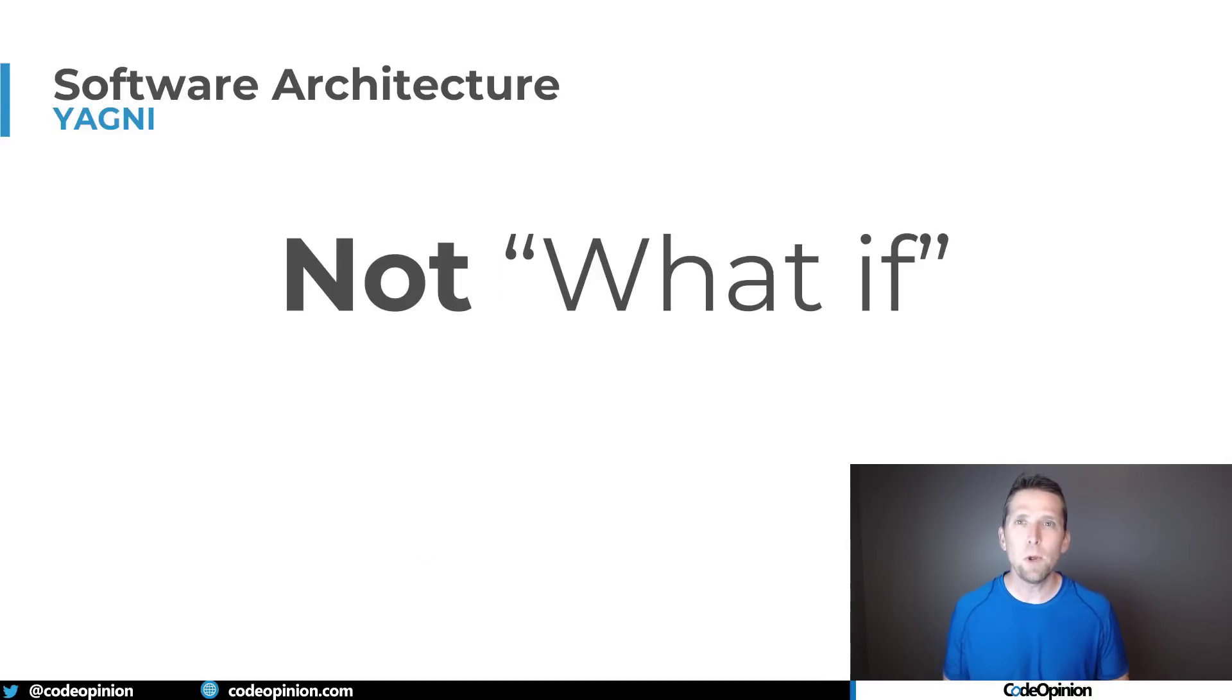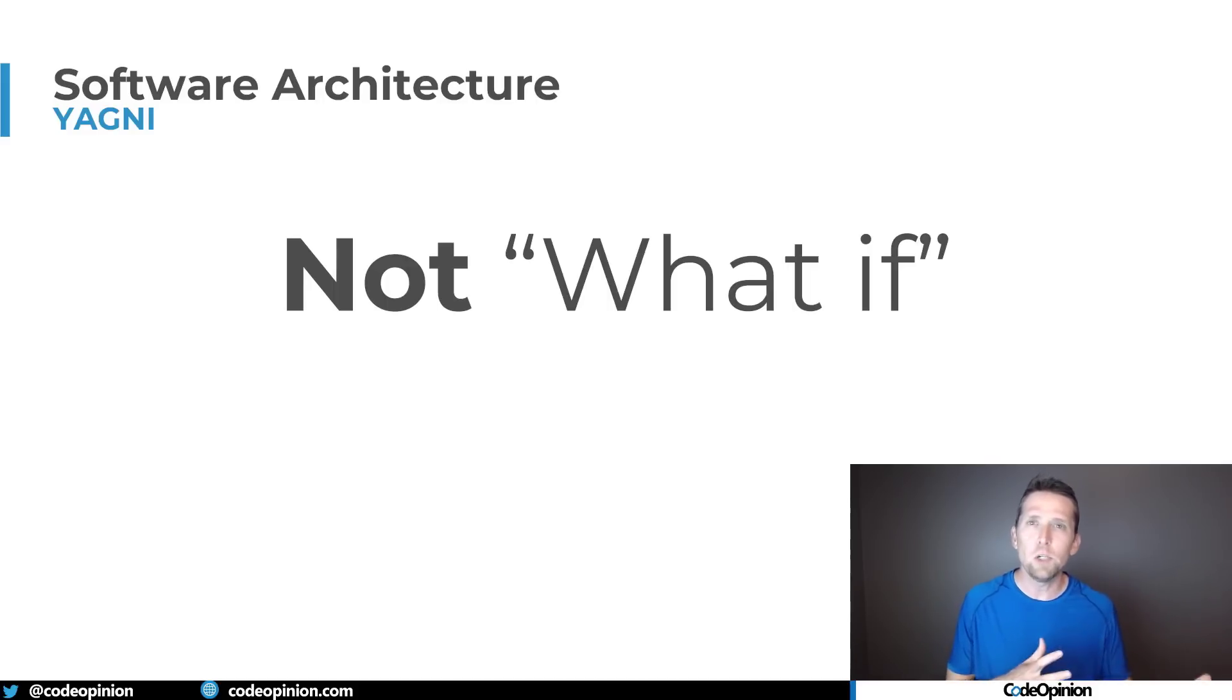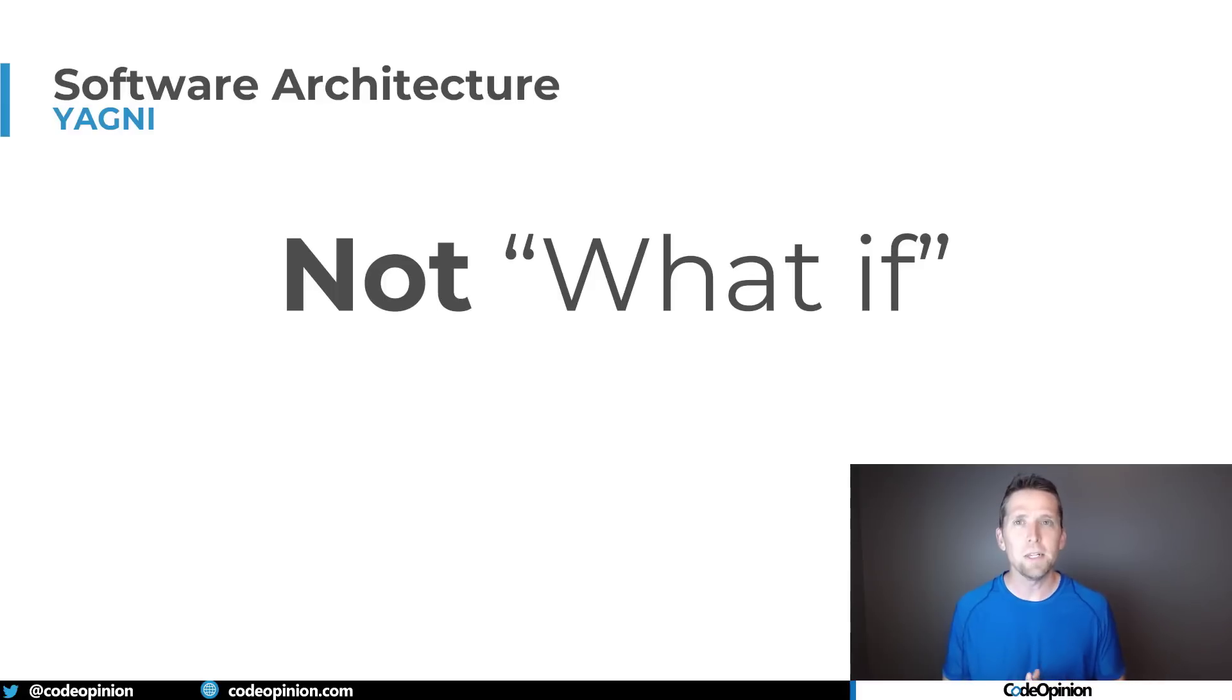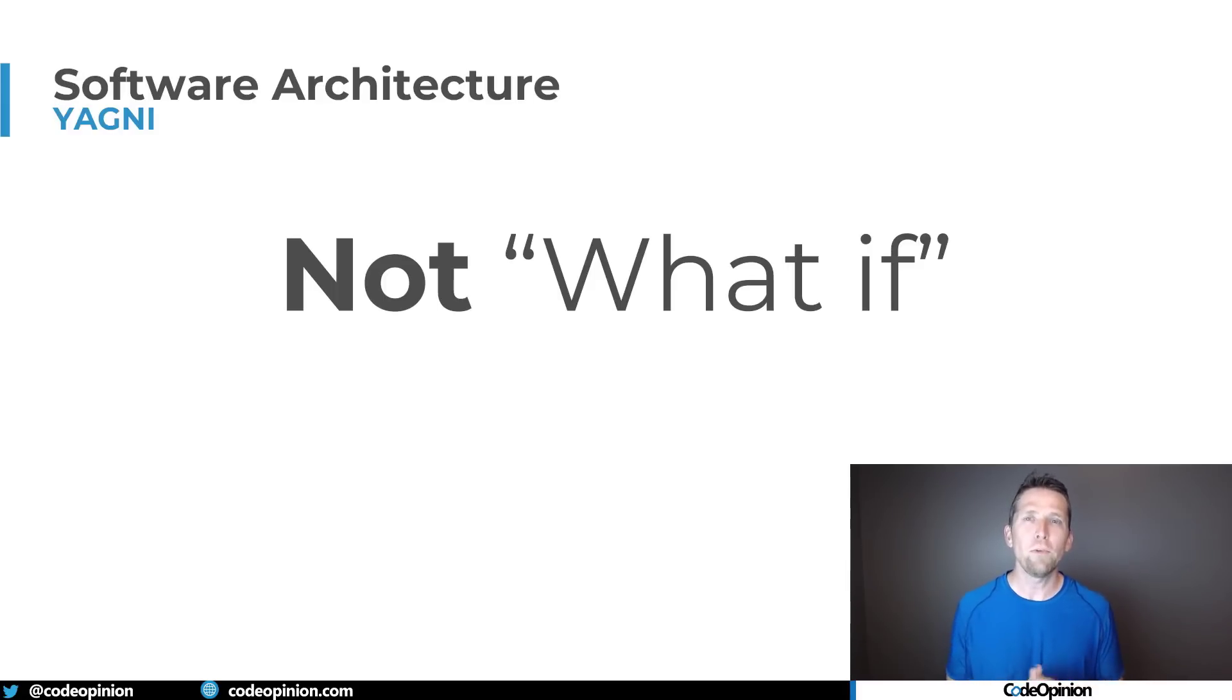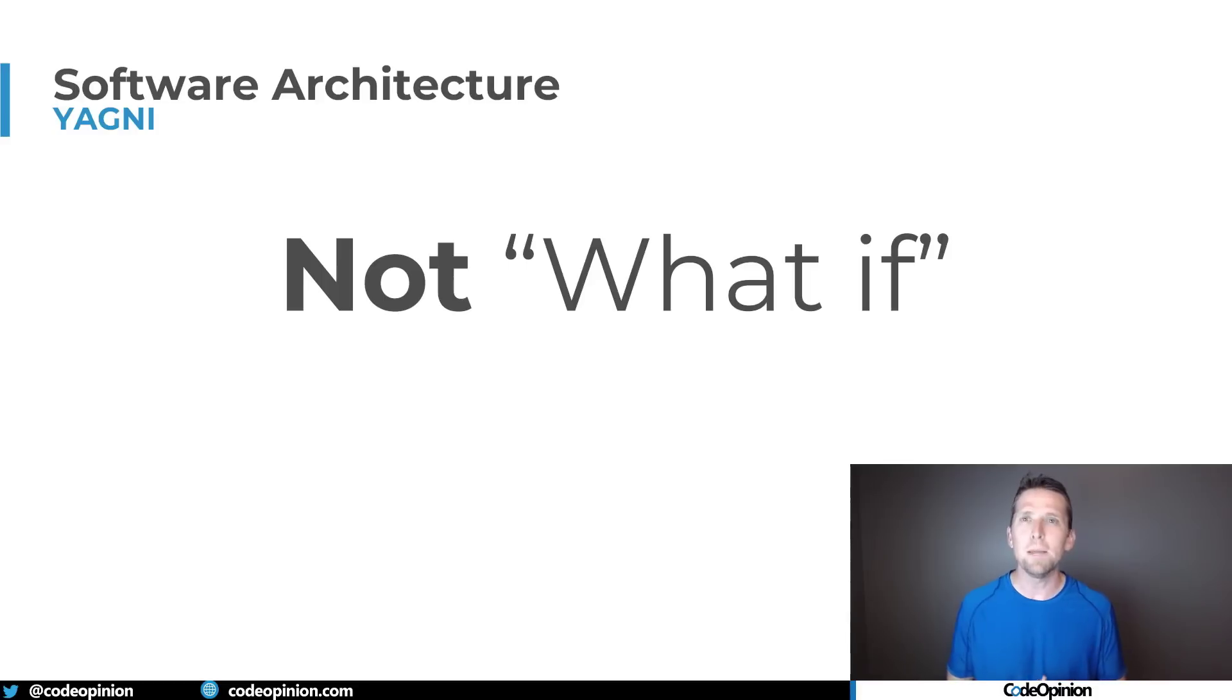So I'm not talking about what-ifs or what if this happens and we need to figure out this use case or trying to come up with all these different edge cases that you can build into the system. That's not what I'm referring to.